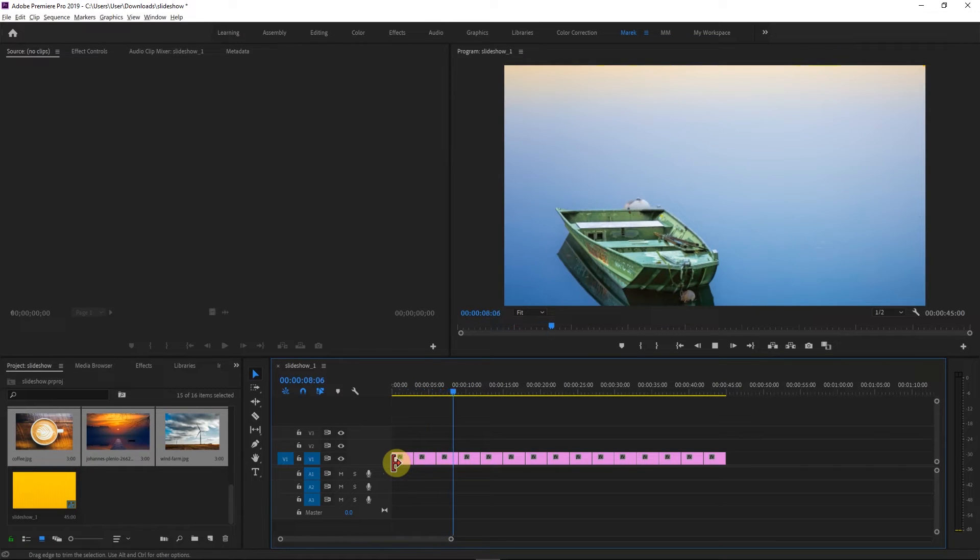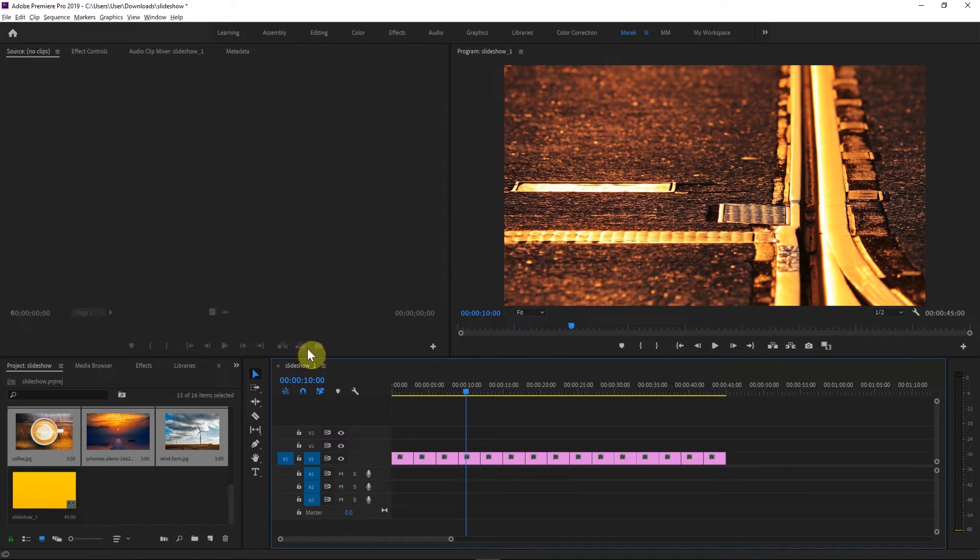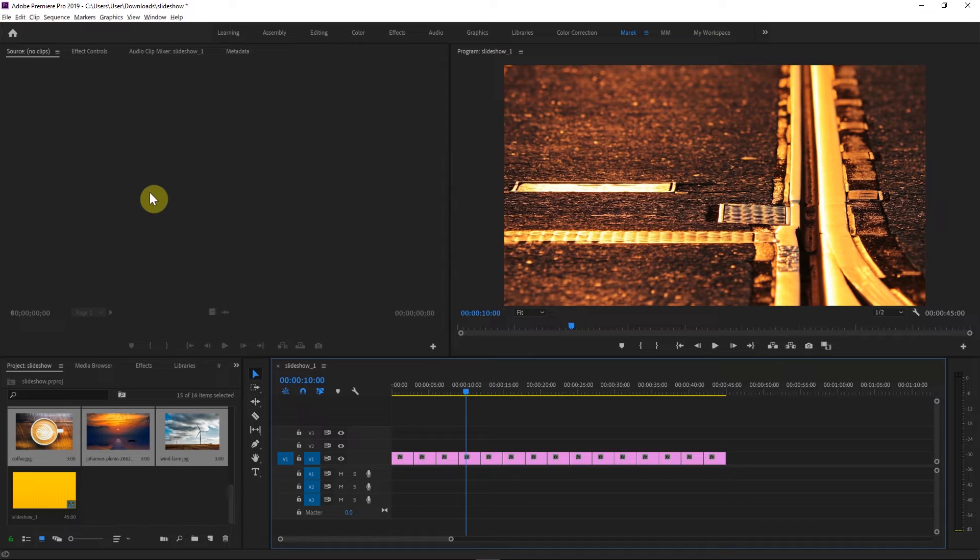Now when you're adding images to your sequence, one of the things you need to bear in mind is normally they're going to be five seconds long each. That only applies to images, not to video clips, because if you use video clips, they'll have their own duration.